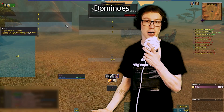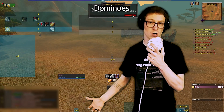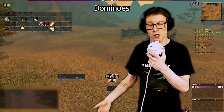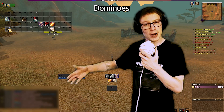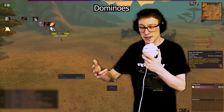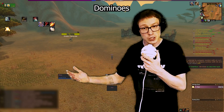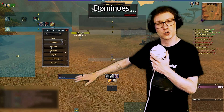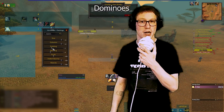Dominos is your one-stop shop for customizing all of your bars on the screen — your action bars, micro menu, XP bar, pet bar, vehicle bar, and class bars for all your stances. This will control where those go, how visible they are, and all of that.